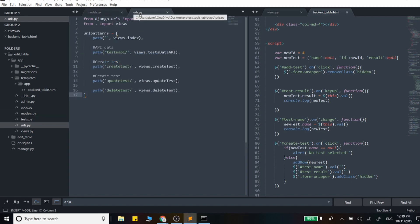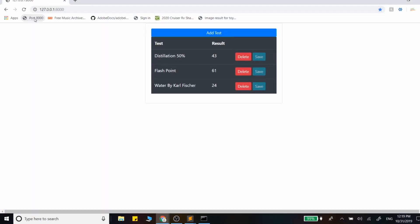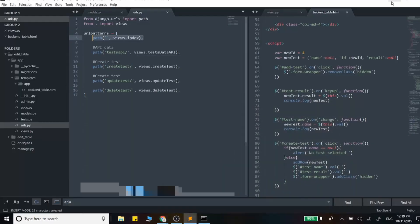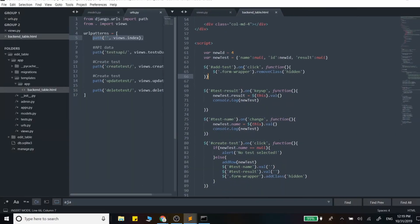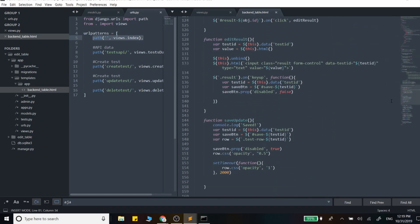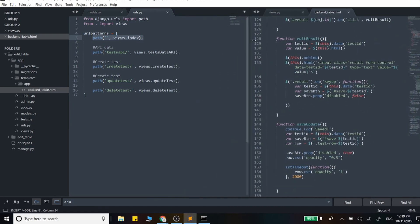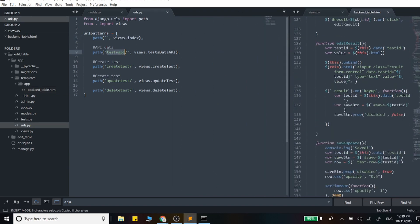We have our URL patterns where the first path — the original page — when we visit the page, it takes us to this template here. This is just a copy and paste of what we built out earlier, so I just grabbed the original file. We're building off of that project and we're rendering that at this point. Then we have this test API which just returns some data for us.